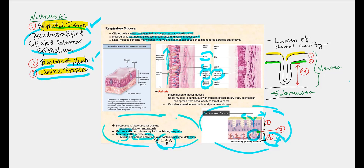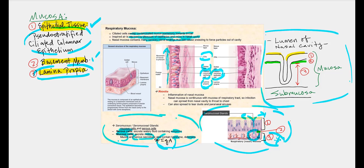These are exocrine glands whose secretions end up on the surface of the respiratory mucosa. The epithelial layer is anchored to a basement membrane, and the lamina propria is where we find the secretory part of the seromucosal glands — the serous cells and mucus cells. If we have inflammation of this nasal or respiratory mucosa, that is referred to as rhinitis. This nasal mucosa is continuous with the mucosa of the rest of the respiratory tract; therefore, any infection in the nasal cavity can spread to the rest of the respiratory tract and potentially down into the lungs, causing pneumonia. Furthermore, the infection can spread into the tear ducts and the paranasal sinuses.